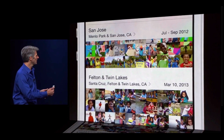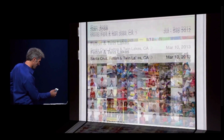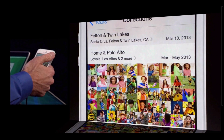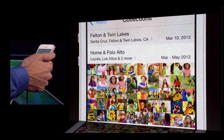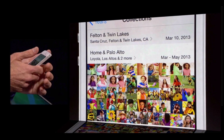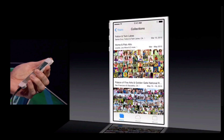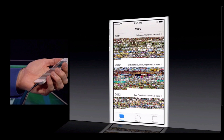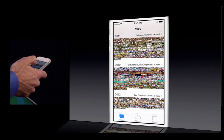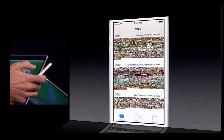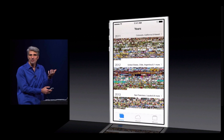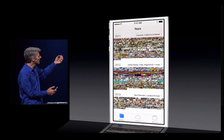Sorry about that — I got a little excited there. It's a very exciting interface! Into a multi-day trip in San Francisco. And that time at home and around the school, well, that's one collection as well. It's a really great way to browse your photos. You can even go all the way out to the year level and look across your whole photo collection.